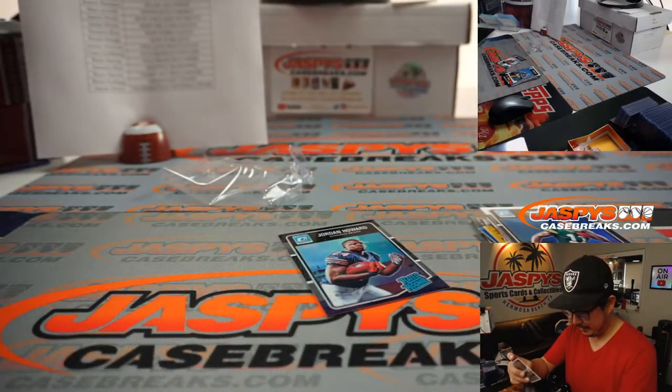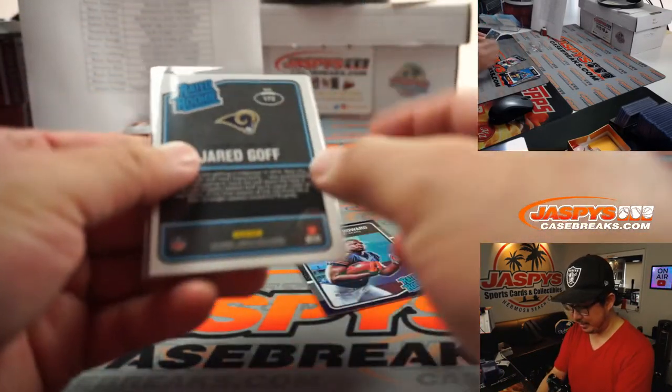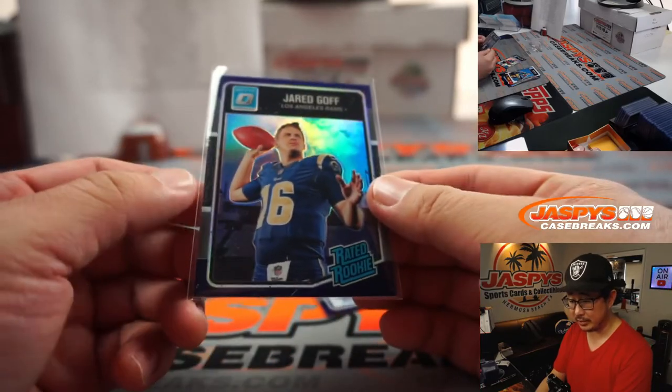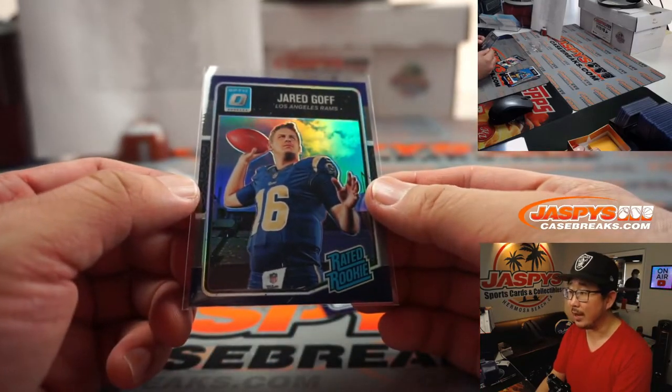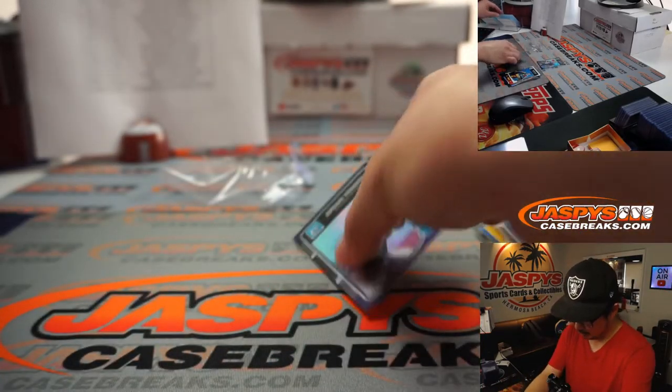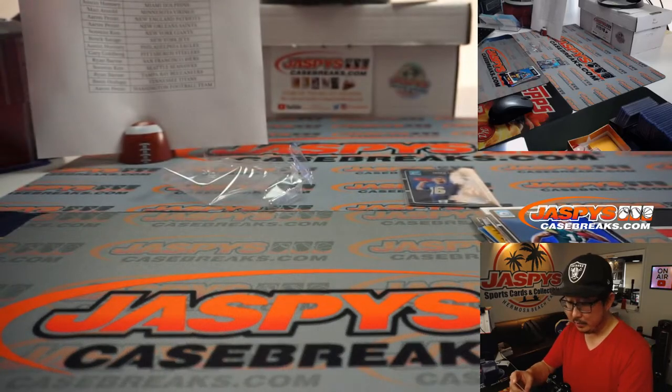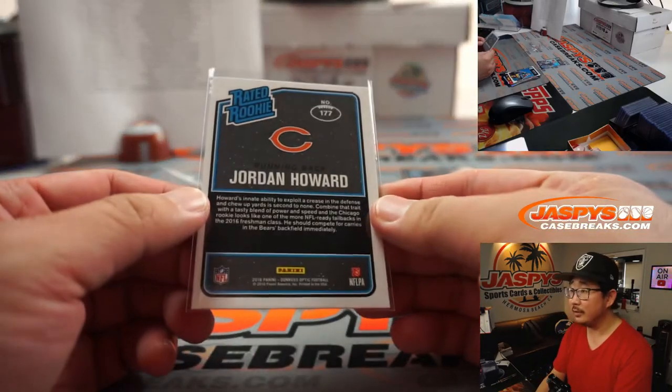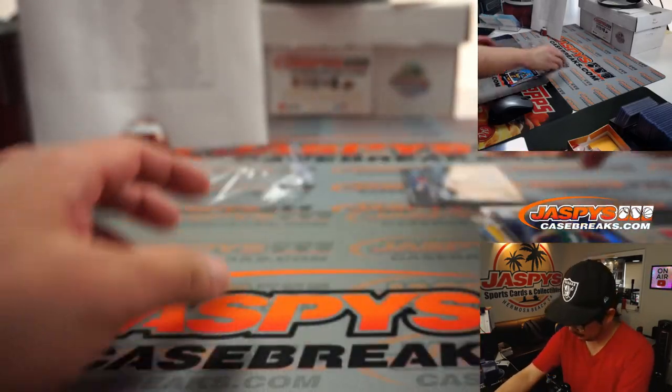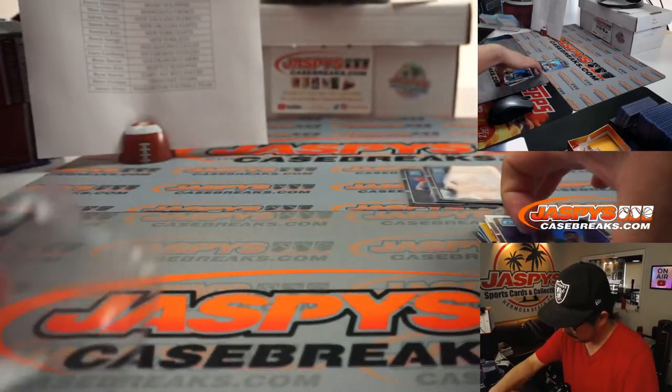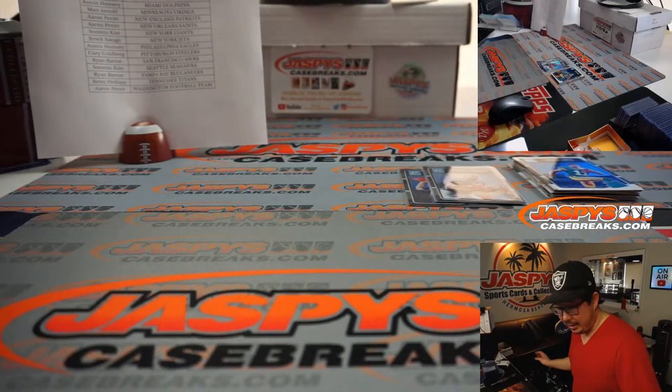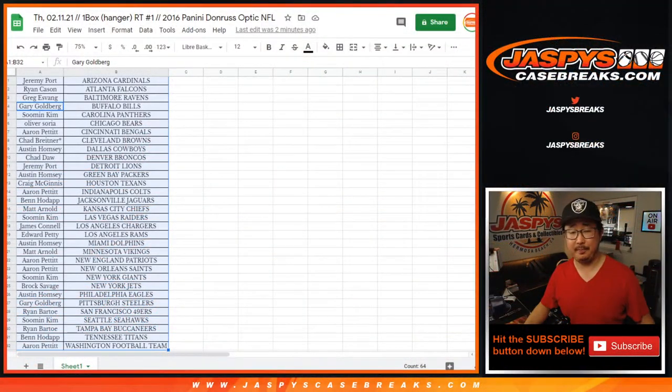All right. Maybe fresh start for Jared Goff. This will still go to Los Angeles. This will be for Edward. And Jordan Howard, Bears, Chicago, Oliver. The Bears. All right. Not too bad.